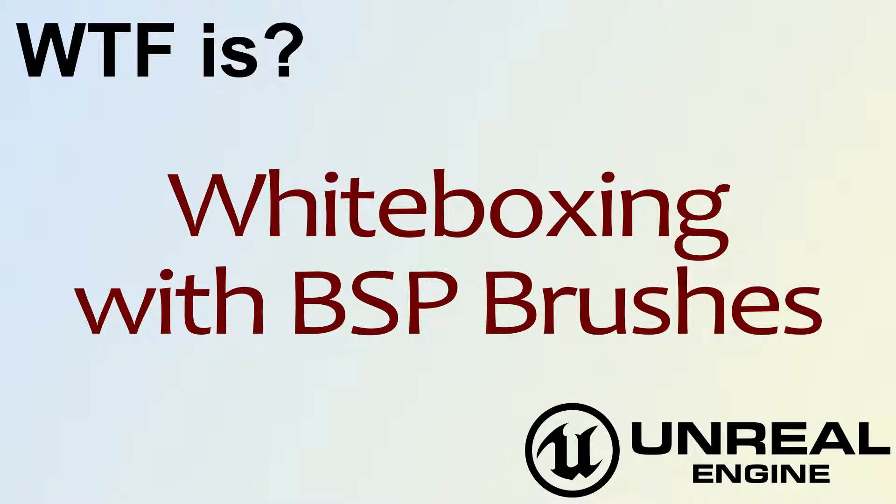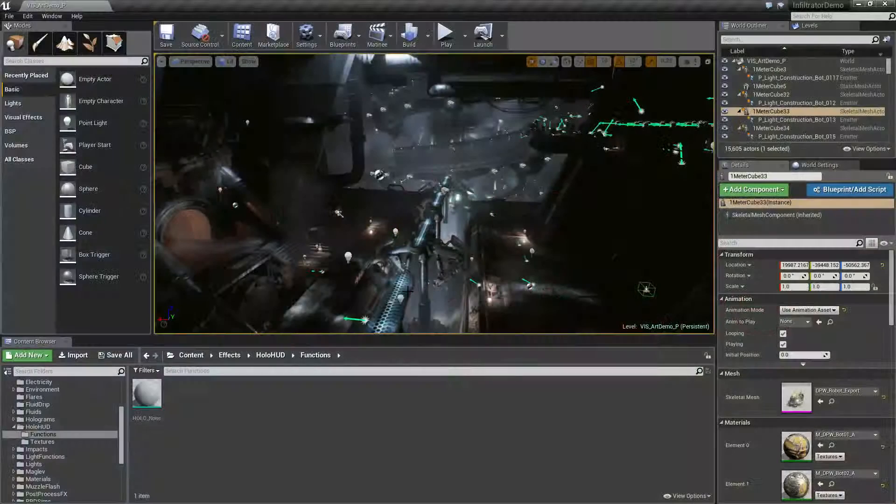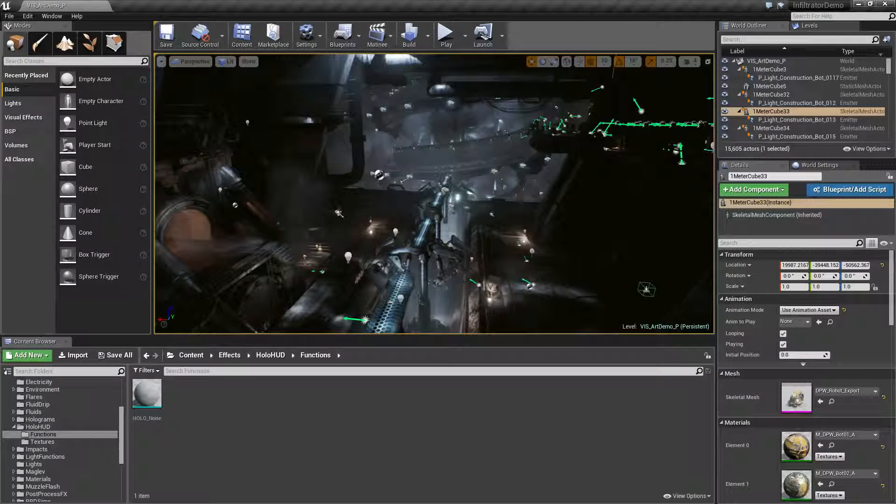Hello and welcome to the video for what is white boxing with BSP brushes. We're going to go ahead and cover this.